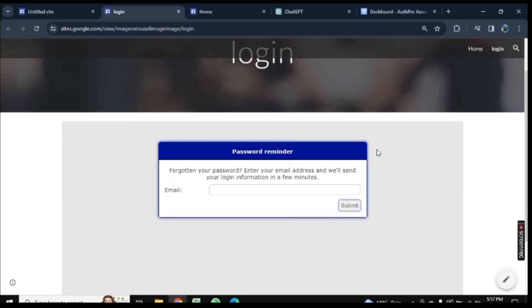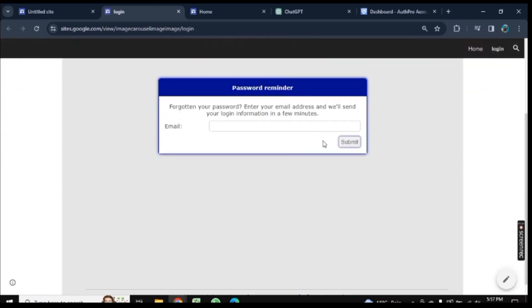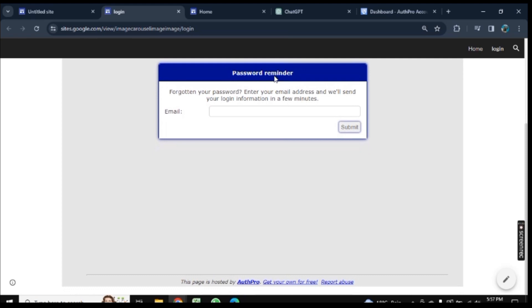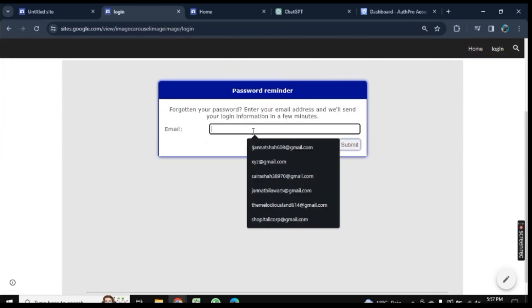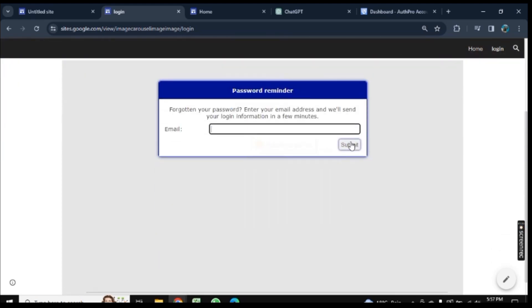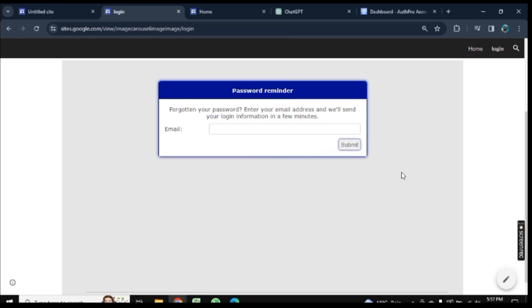Now your Google Site is protected with a password. This is how you can protect your Google Site. If this content helped you, leave a like on the video and subscribe to Savvy Professor. Thank you for watching, bye!